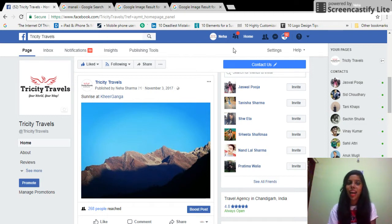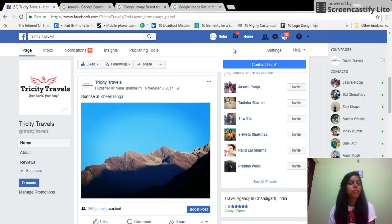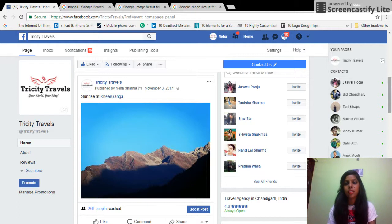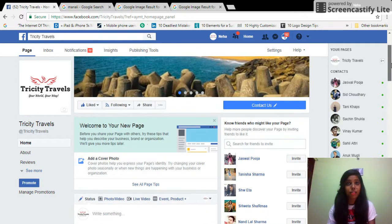Hi everyone, I'm Neha and I'm back with a new how-to tutorial. Today I'm going to let you guys know how you can create Facebook page polls.